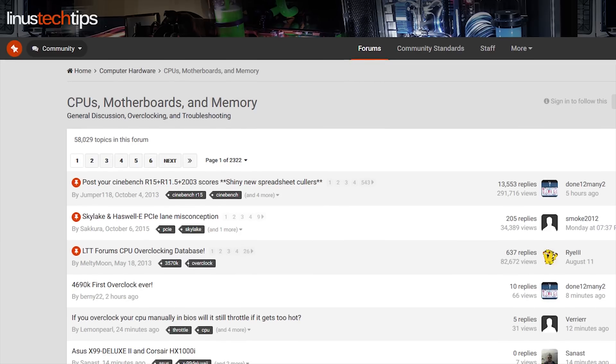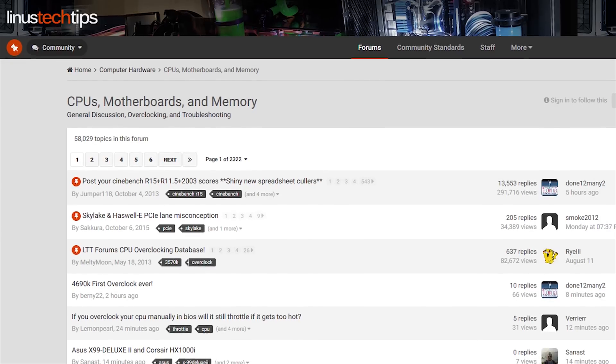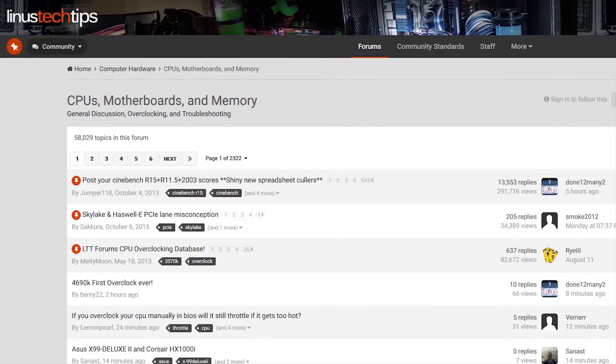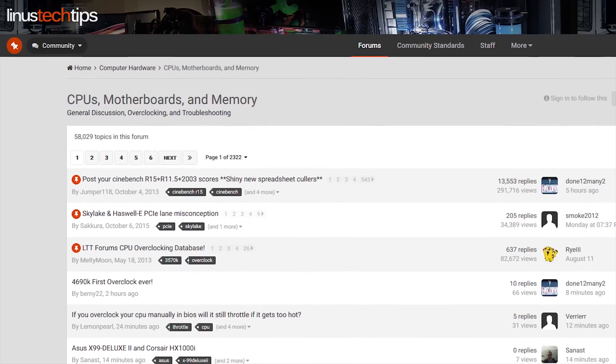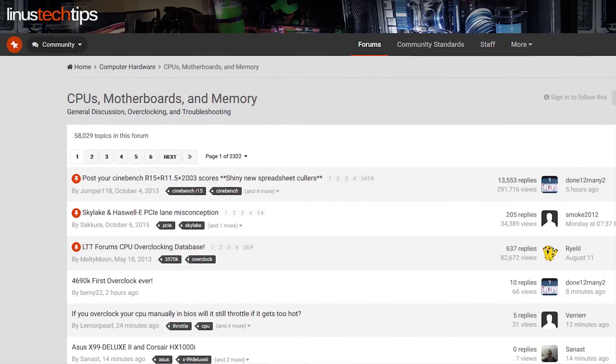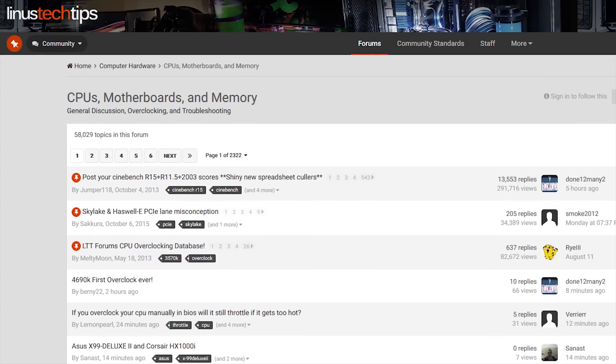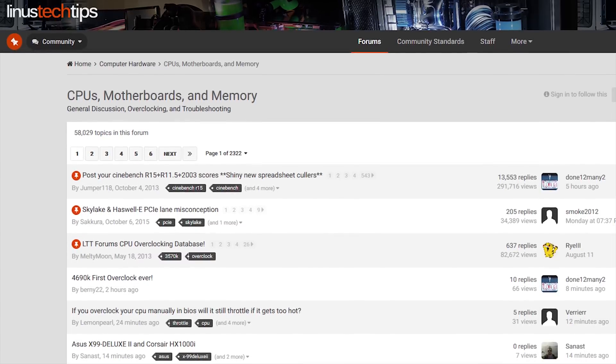So, have you made it this far and still feel lost? I'll have some references — I talked about some of them — linked in the video description, but worst case scenario, join the LinusTechTips.com forum and ask for help. Our community is awesome, and someone would be happy to help you find the right CPU for your new machine.